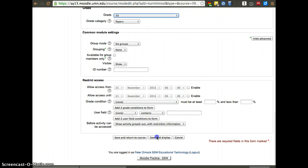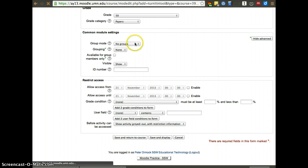So now we click save and display. You can also assign it to one group if you want to as well by using the grouping and group sections.